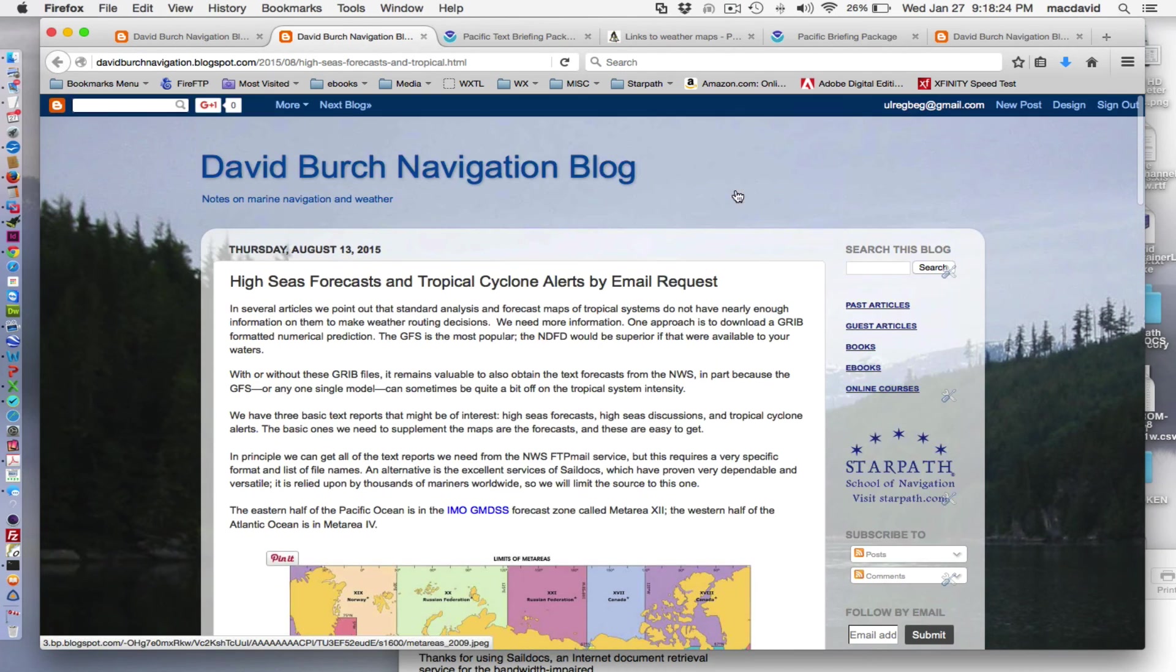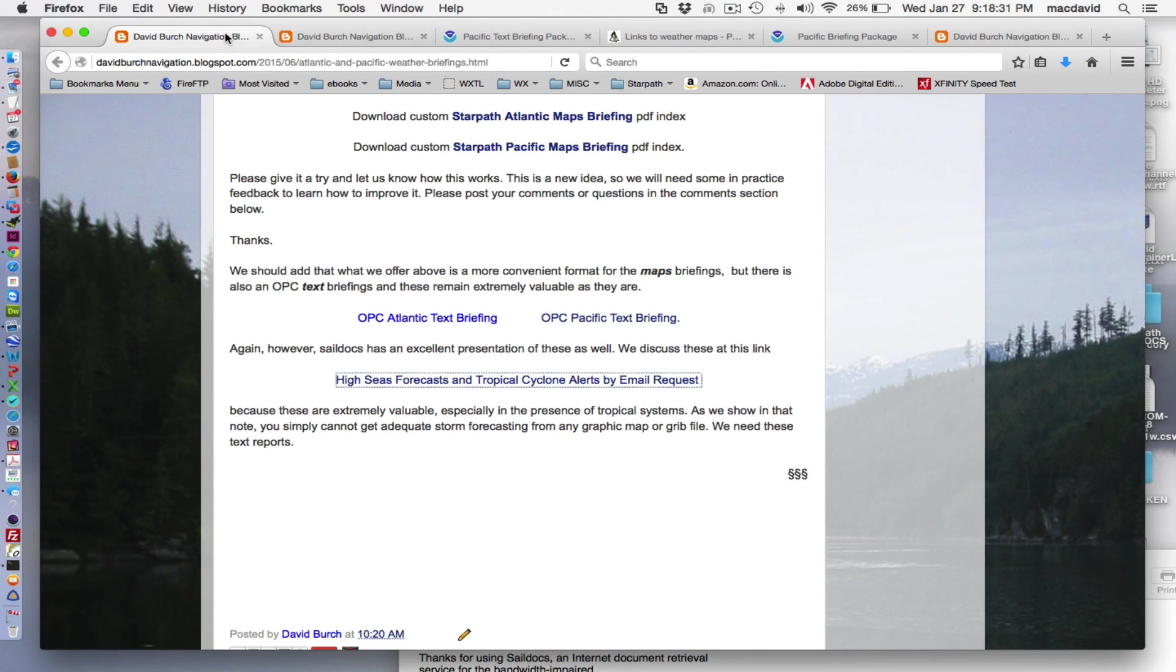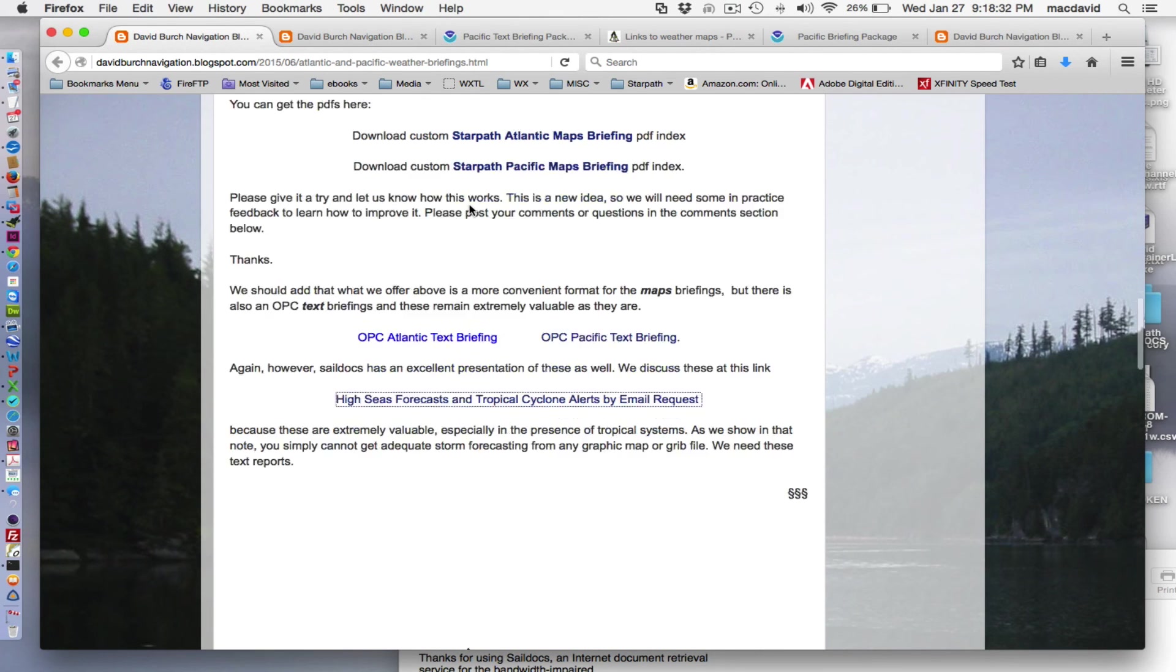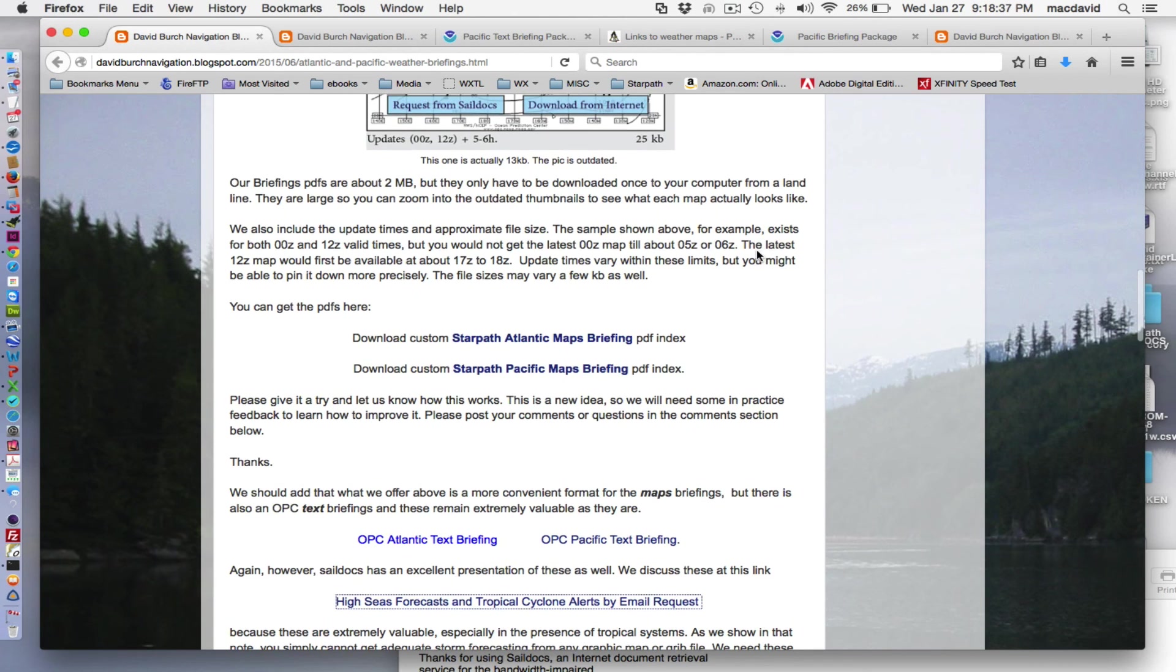So you really do need to get those text files when you're dealing in the tropics and SailDocs has a great way to do that. So I'll stop now and recommend you have a look and play with our custom briefings pages, PDFs, mail it to yourself, do whatever. Thank you. Bye.